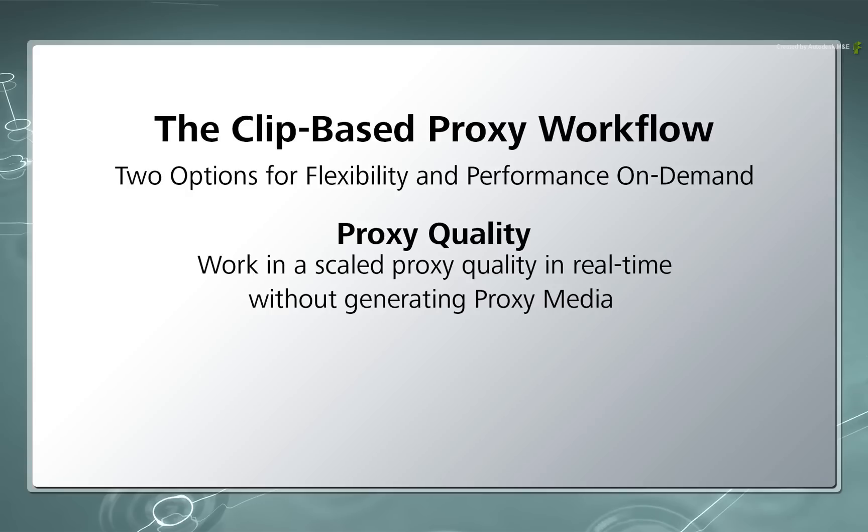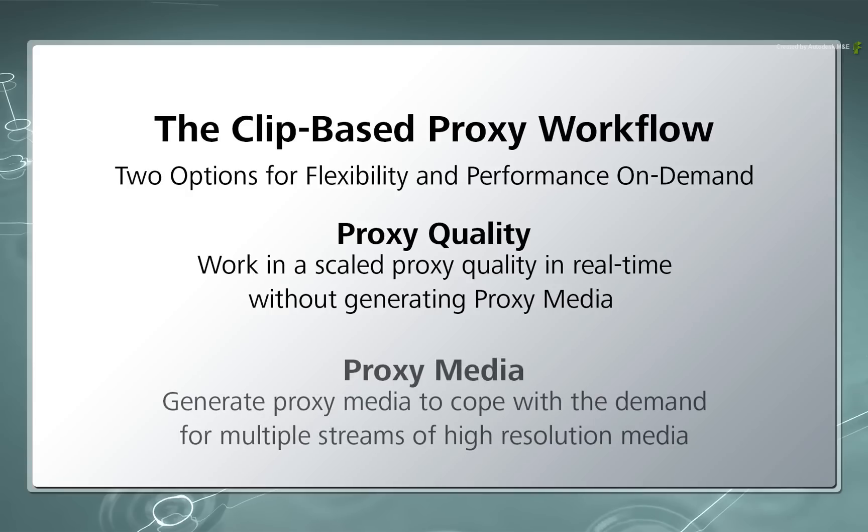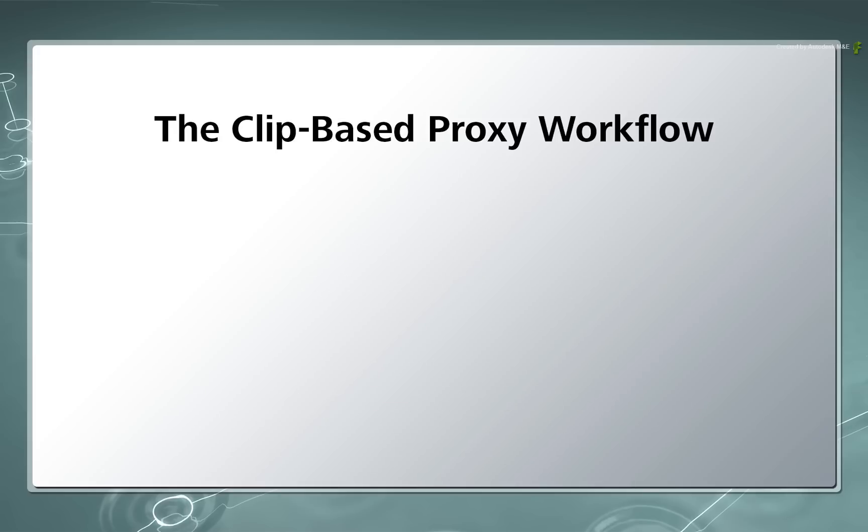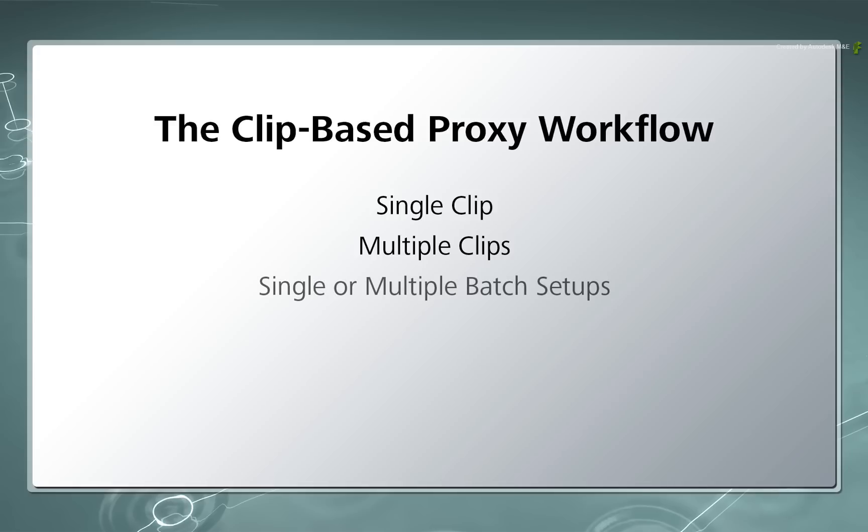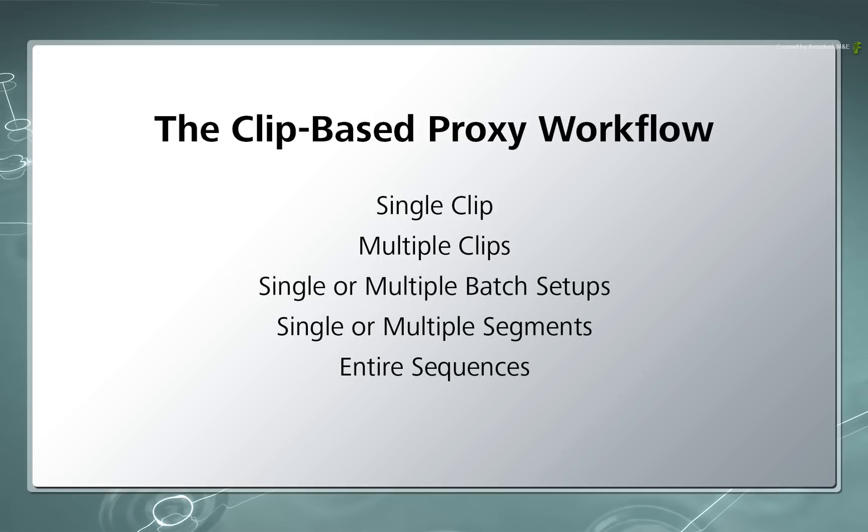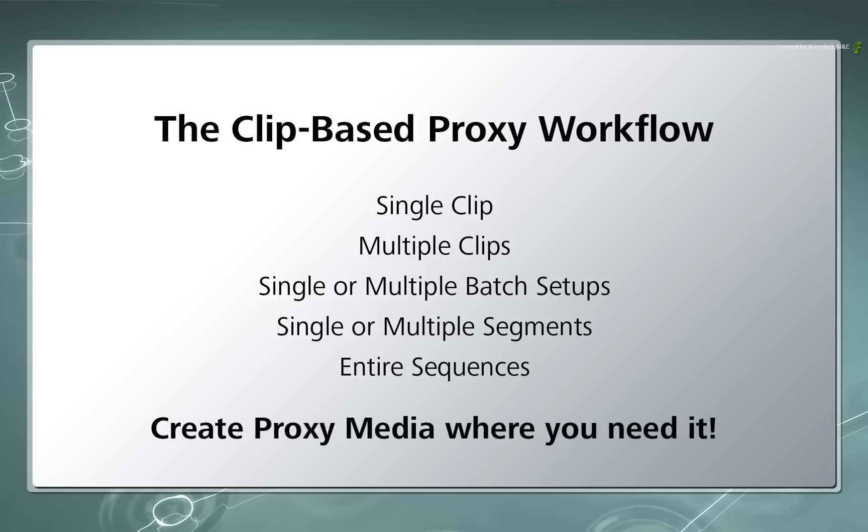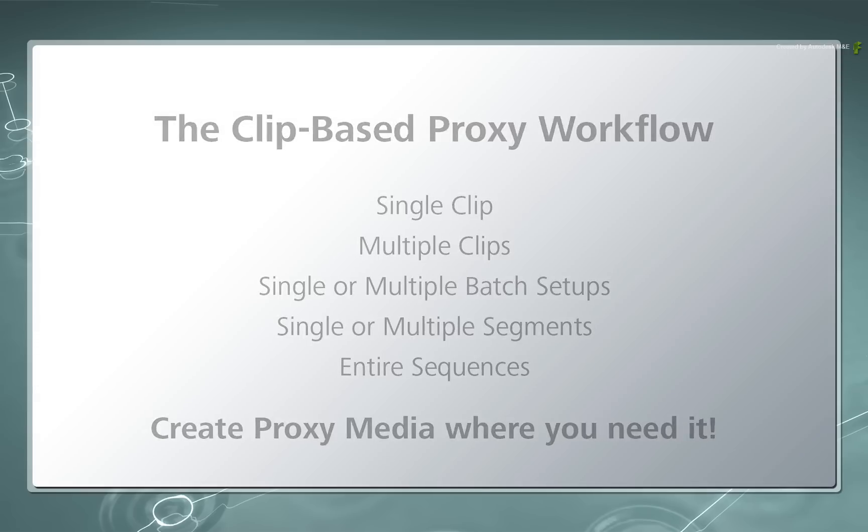But if the slowdown is caused by multiple streams of high resolution media, you can also generate proxy media for all sources in that setup. You can generate proxies for source media used in a clip, multiple clips, a single batch setup, multiple batch setups, specific segments in a sequence or the entire sequence. The proxy generation is very granular. You can also selectively flush and delete proxy media if you choose to do so.